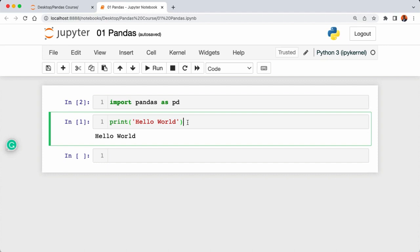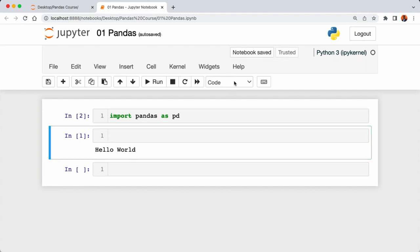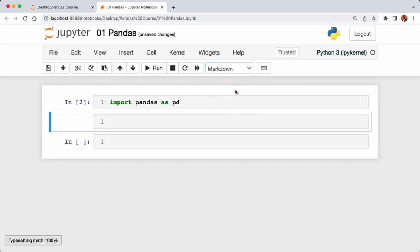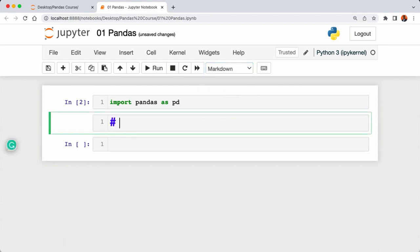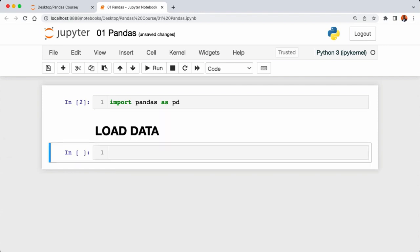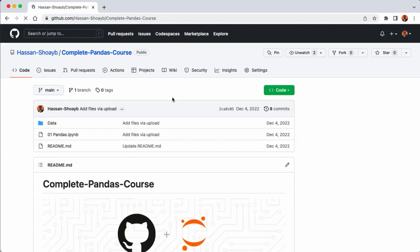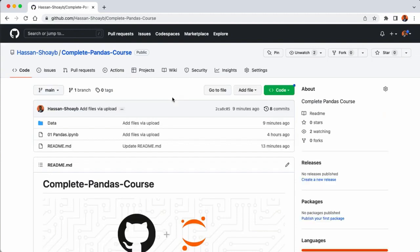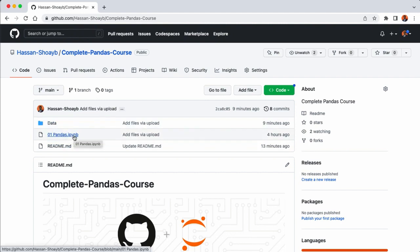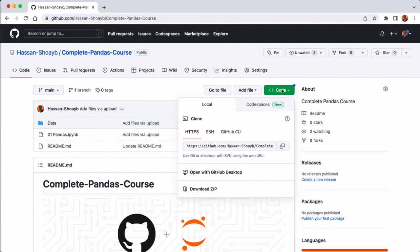Now that we've imported pandas, let's load the dataset we're going to explore. I'll erase the print statement and create a heading — click on Code, then select Markdown. Inside the cell add the hash symbol and type 'Load Data', then execute using Shift+Enter. To load the data, head over to my GitHub page and click on the Complete Pandas Course repository. This repository contains all the datasets and the Jupyter notebooks we'll use, and I'll drop the link in the video description.